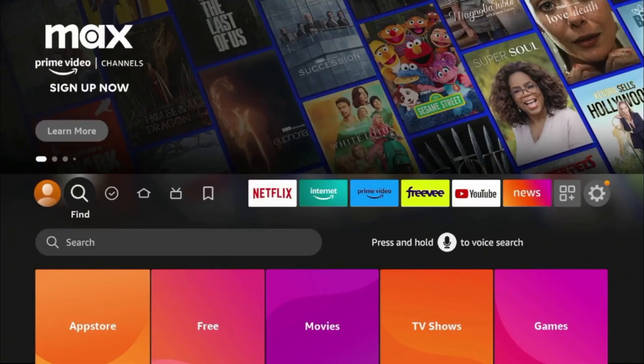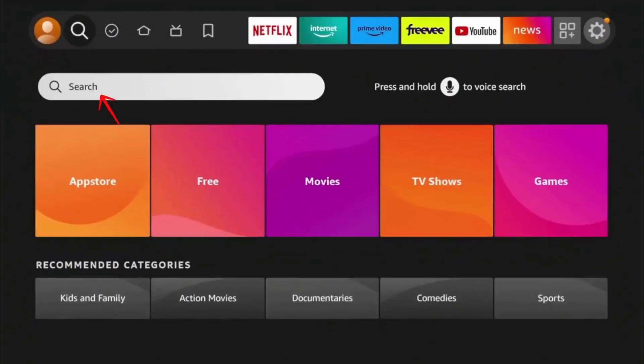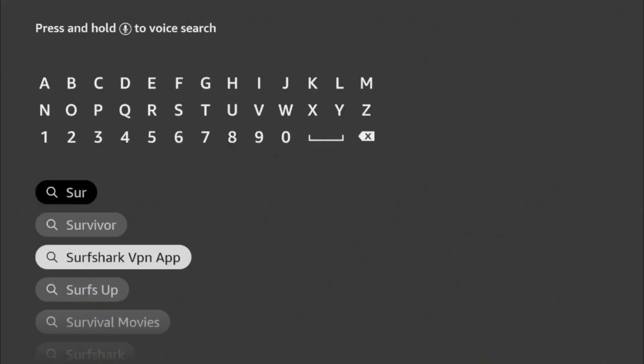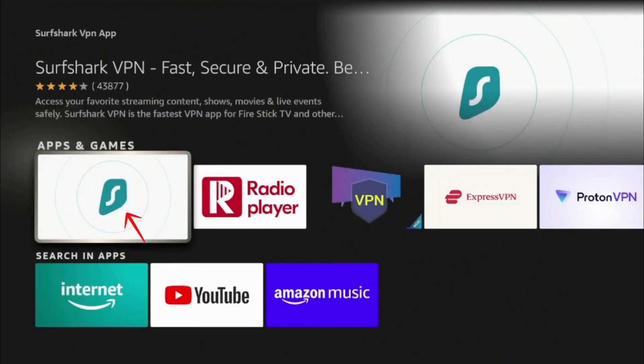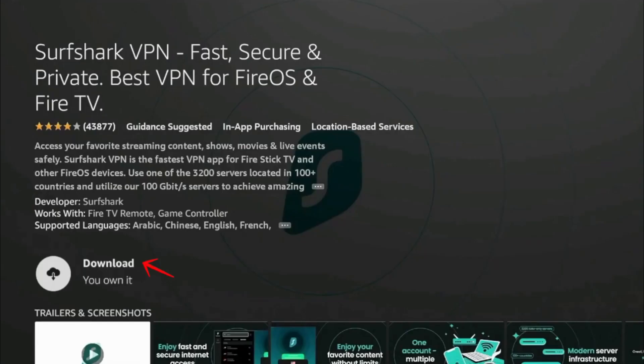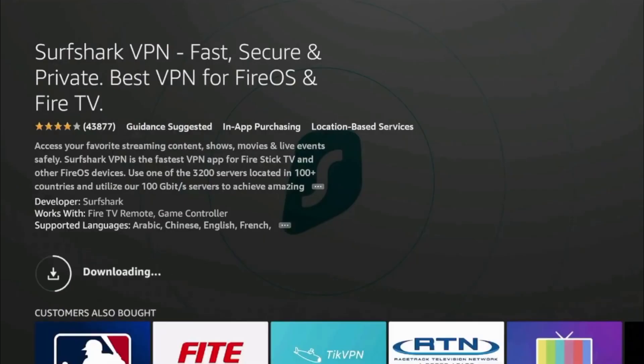First, on your Fire Stick home screen, go to the Find option, select Search and type in Surfshark. You'll see the Surfshark VPN app appear in the list. Click on it, then click on the Surfshark icon under Apps and Games and select Download. It will only take a few seconds to download and install the app on your Fire Stick.